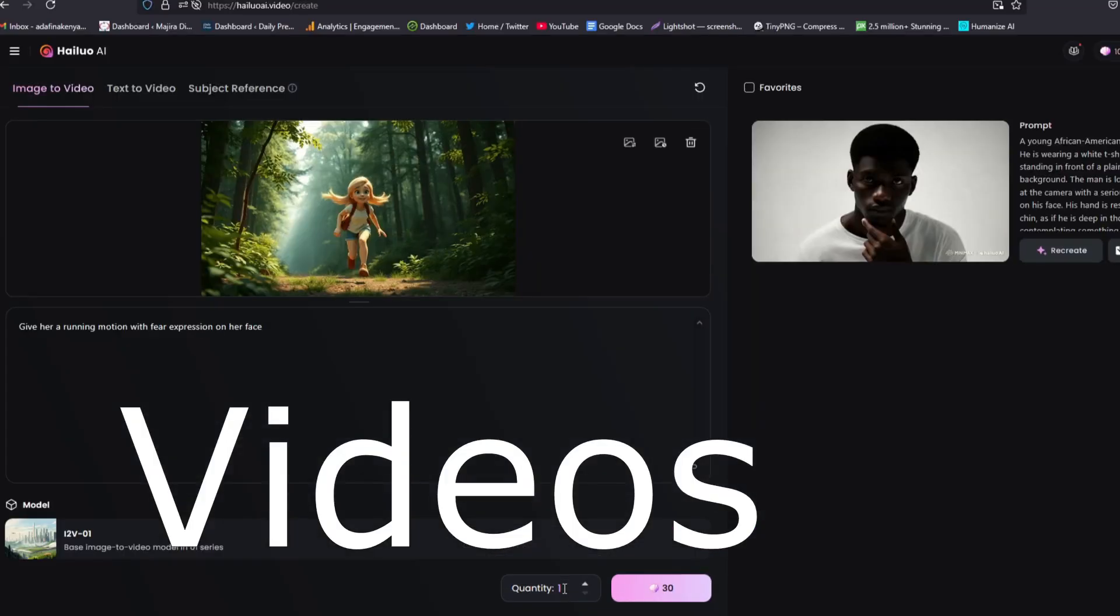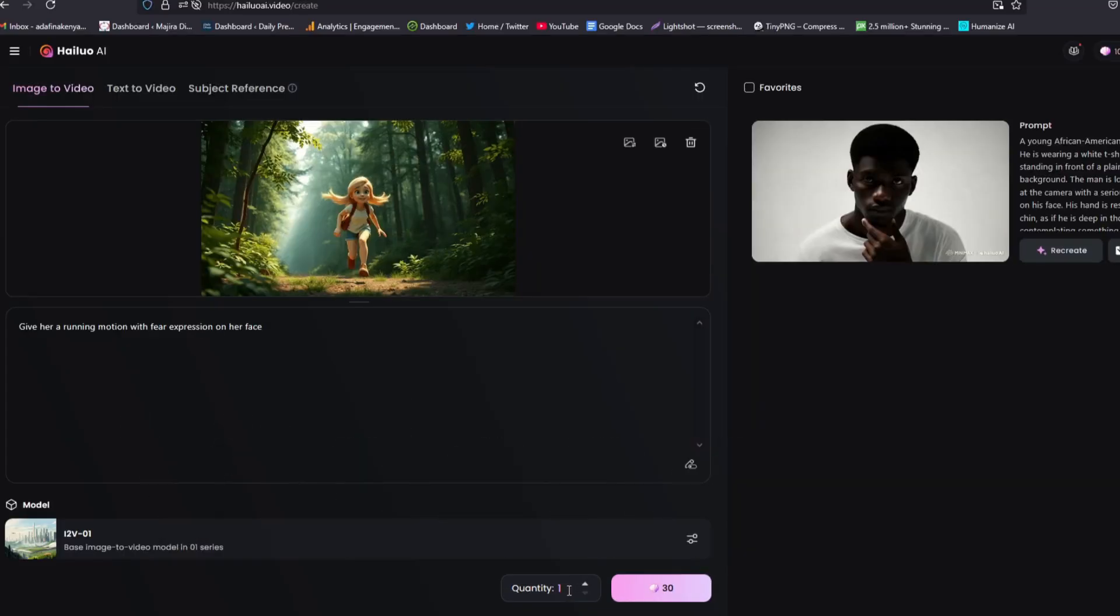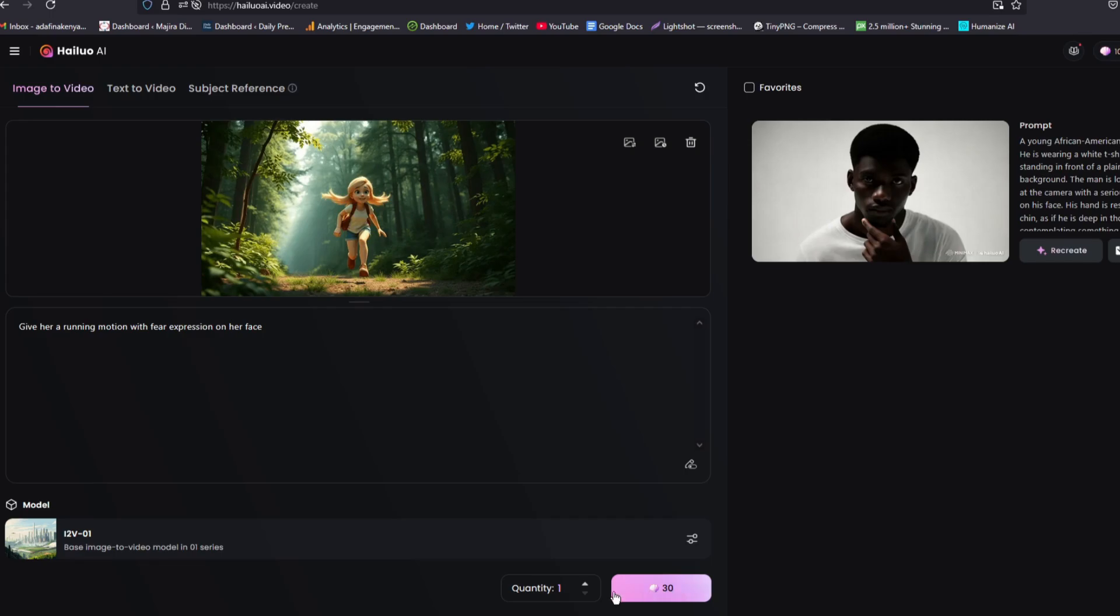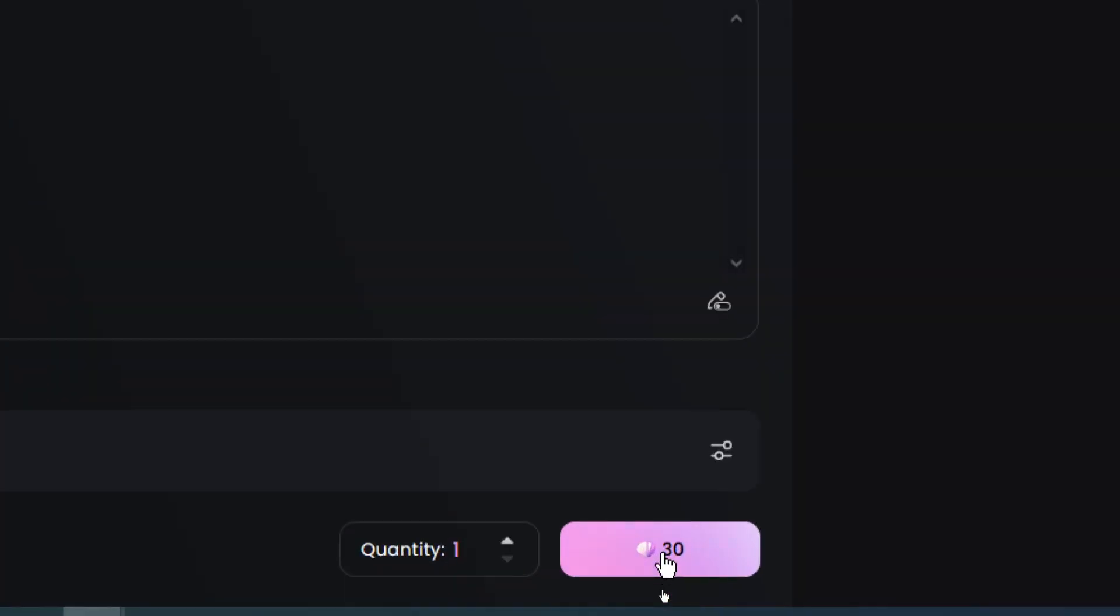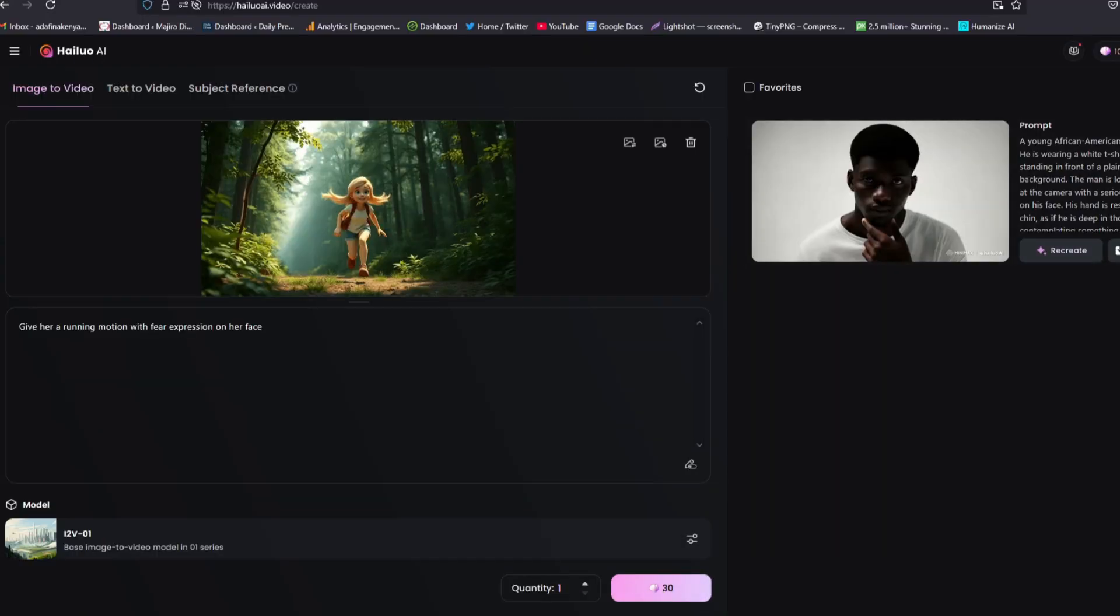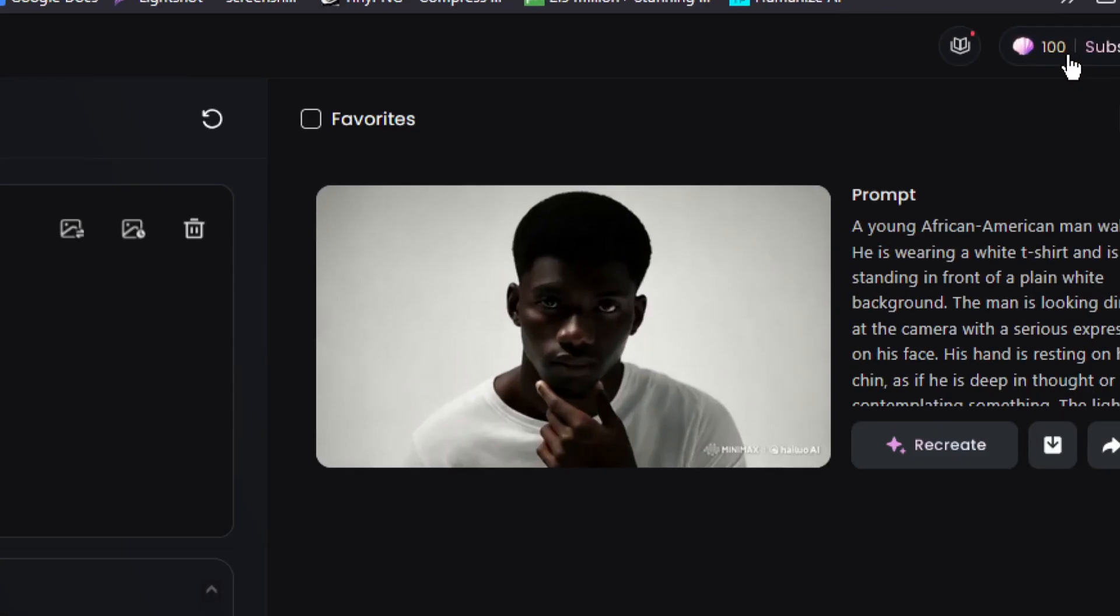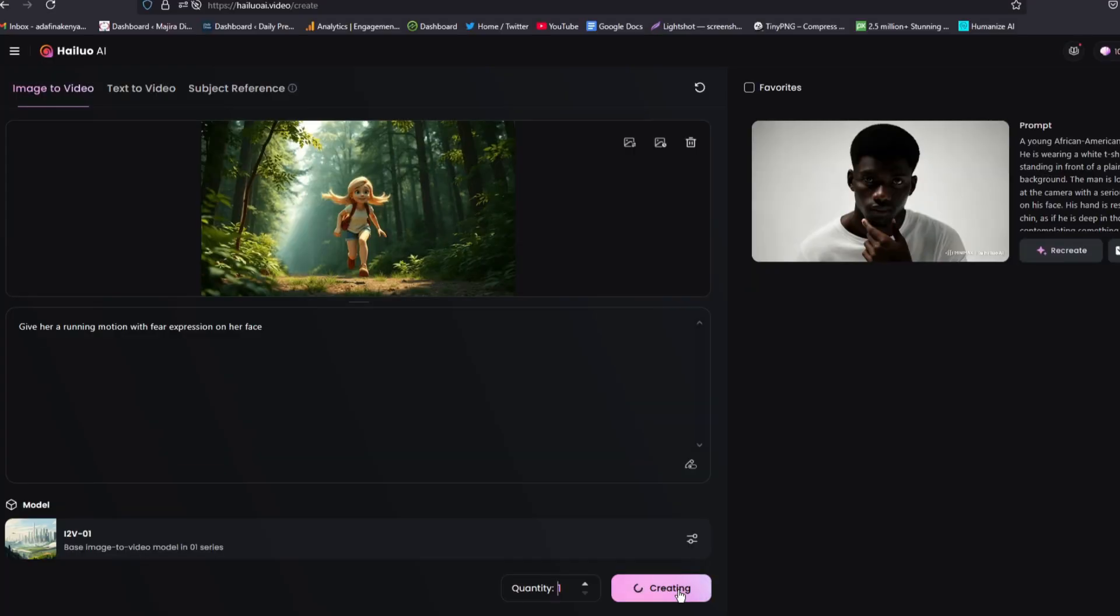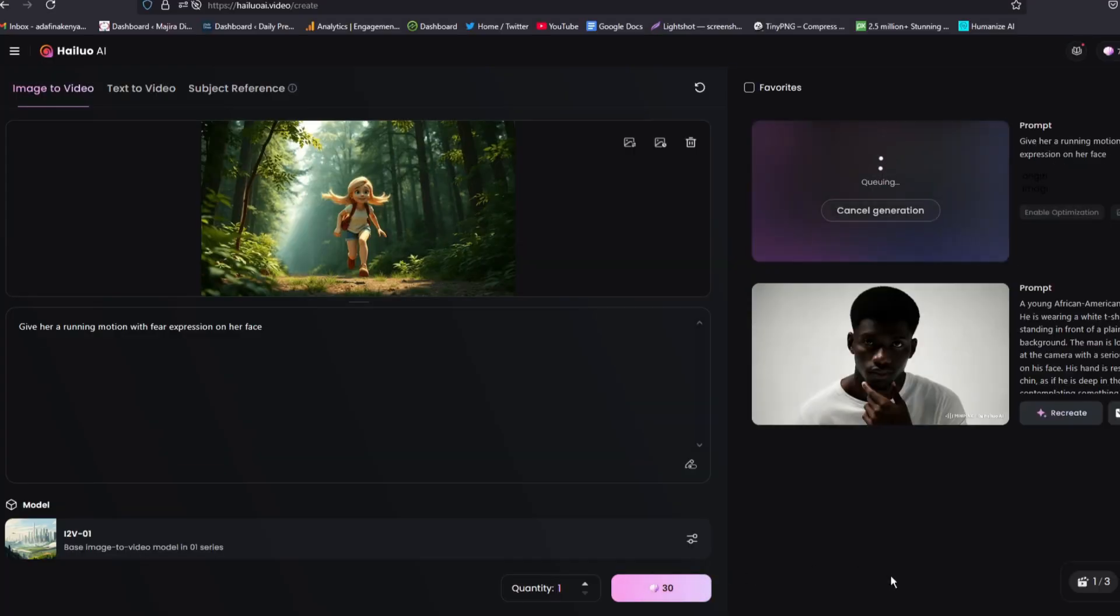Now you have to know that each image will use a number of credits. As you can see, for us to generate one, 30 credits will be used of the 100 credits that I have been allocated. I'll click on generate and the creation will begin.